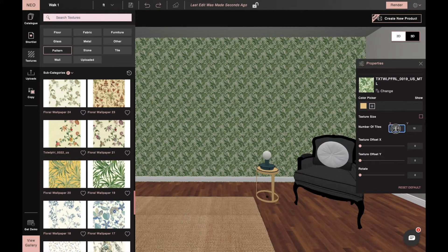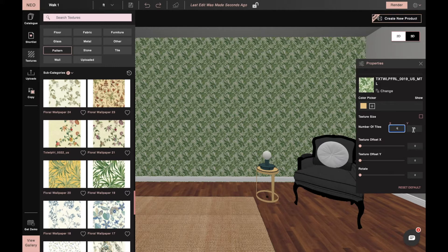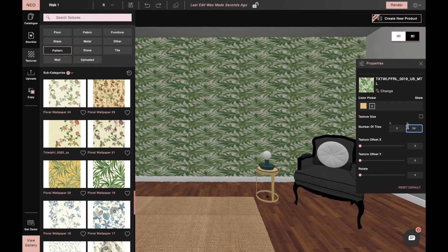Select a floral wallpaper and apply it on the wall through drag and drop. Then, we'll set the tiling.